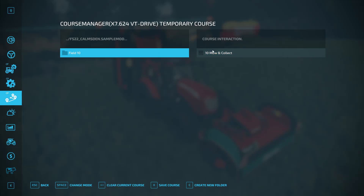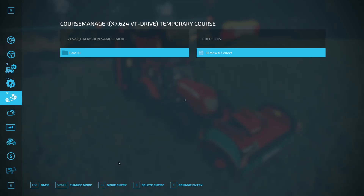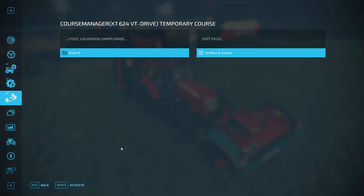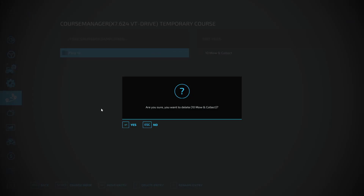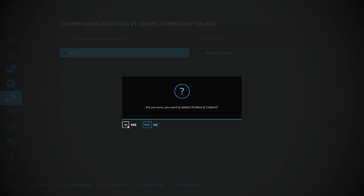If you want to delete or modify any of your courses, hit the spacebar or hit 'Change Mode' and you'll see some new options at the bottom. I'm going to delete this 'mow and collect' one — go to 'Delete Entry', you can either hit X or click the button. I always just click the buttons and then hit Yes.